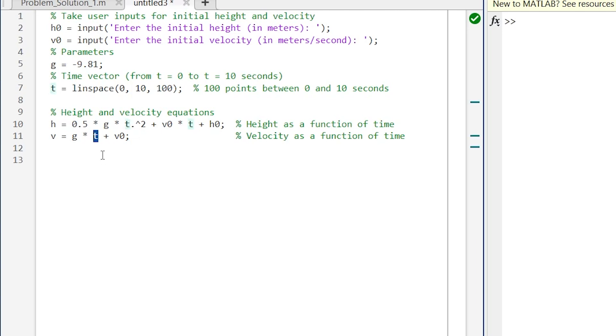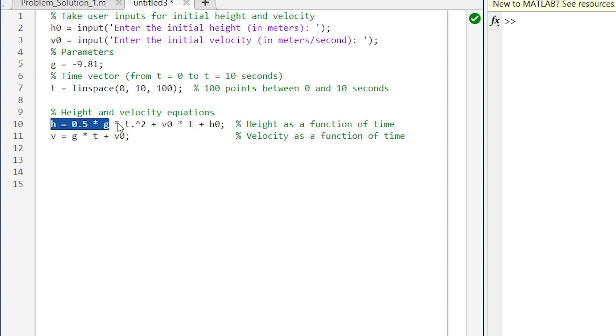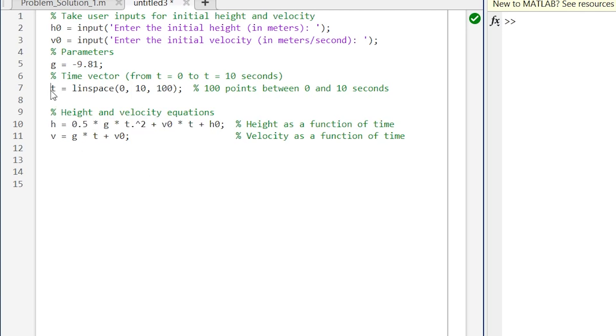Over here I have not provided any dot, that means this t is a matrix. So this g is multiplying directly to this matrix, but over here t dot raised to 2 means each and every element of this t matrix will be squared separately. Now once we have completed writing the code for this h and v, a matrix of h is ready with us, the matrix of t is already with us.